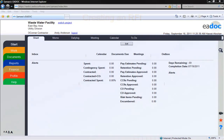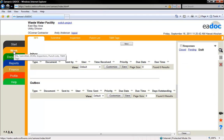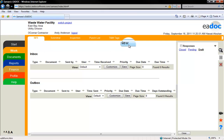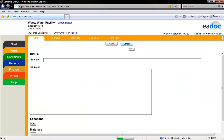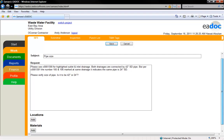To create a new RFI, click the orange Work tab on the left side menu. Click the orange RFI tab on the top menu. Click the New button. Enter the RFI name and associated details.